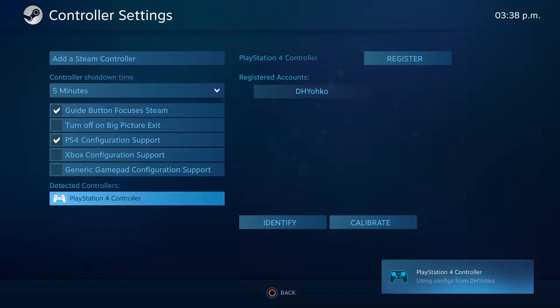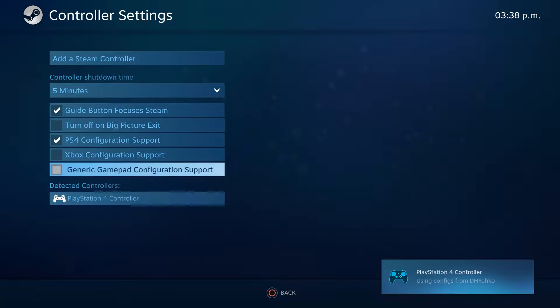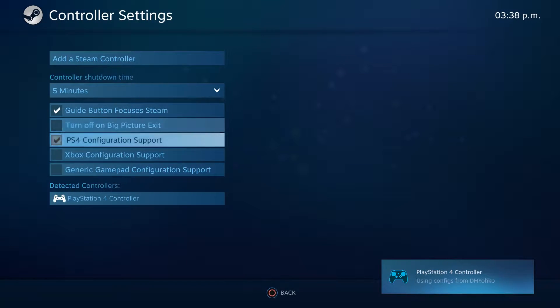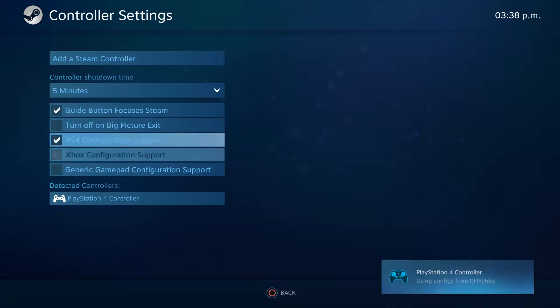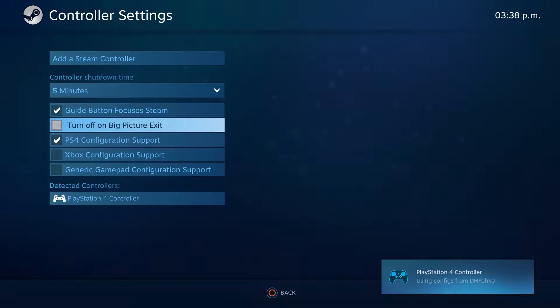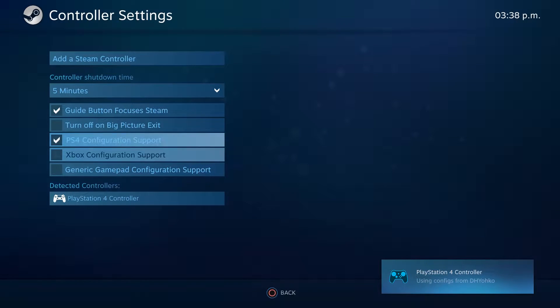And how do you know it is actually working? Well, for starters, you're navigating this entire menu with the controller. If you can't do this, something went wrong, and you might want to restart from the very beginning.